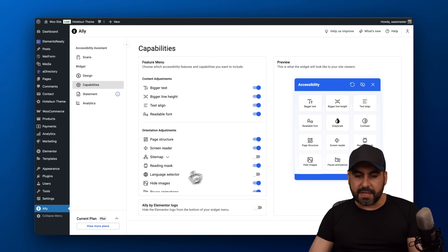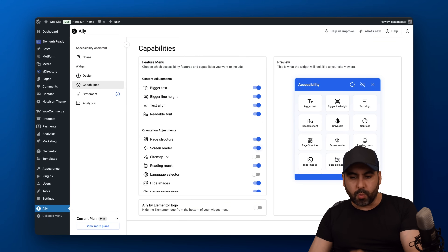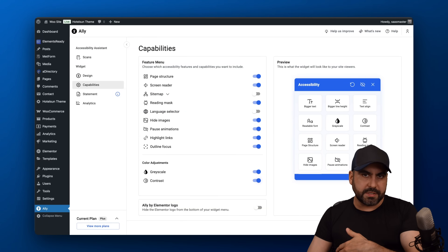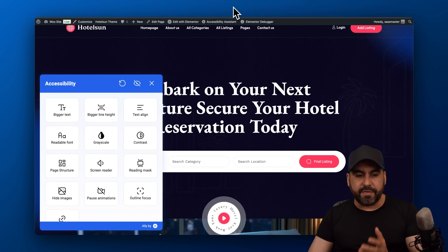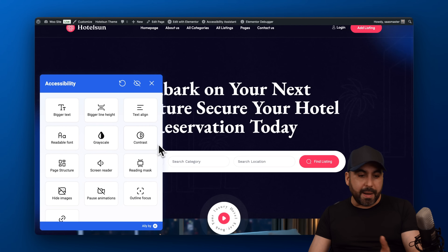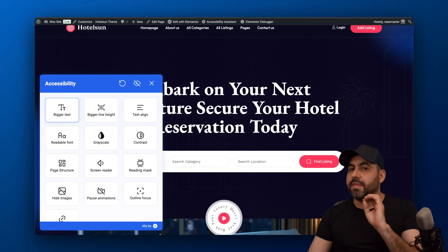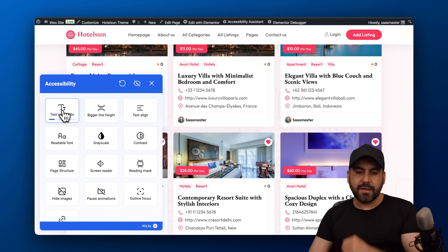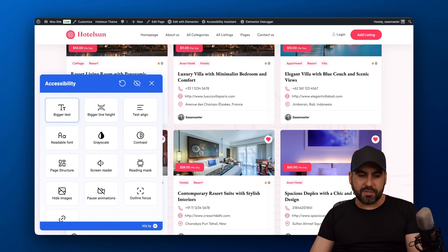By default, certain capabilities are enabled. I also enabled the screen reader because I think it's important, but you can enable all of them or remove the ones you don't need. Once you have that set up, you'll have this fantastic widget that is super useful for people who actually need it — like making text bigger with a quick click to improve text size for people who have trouble reading small font.